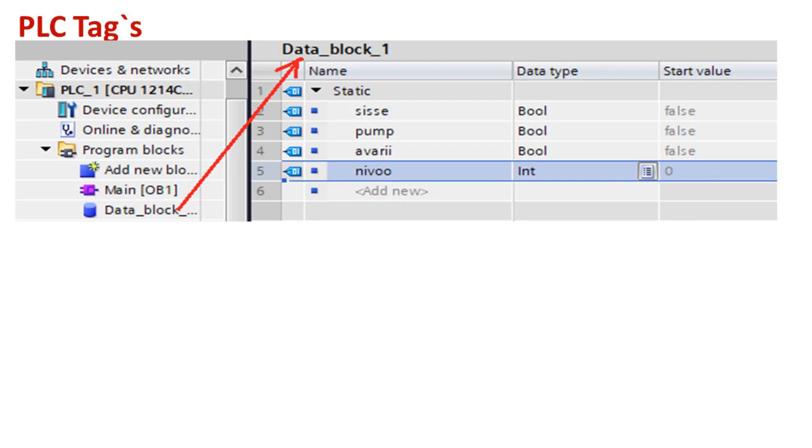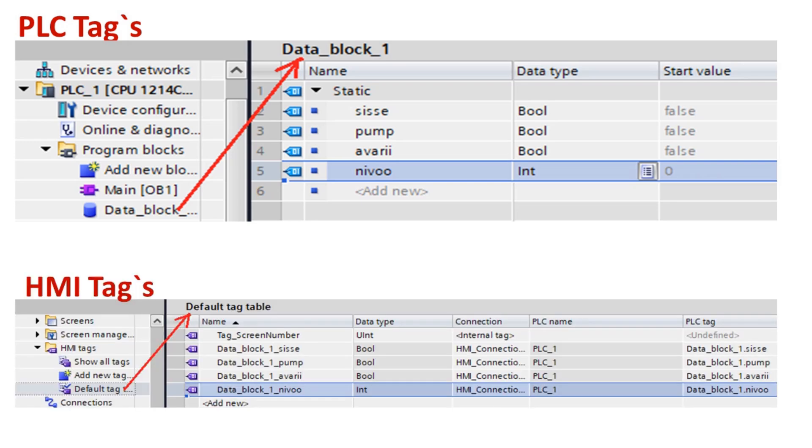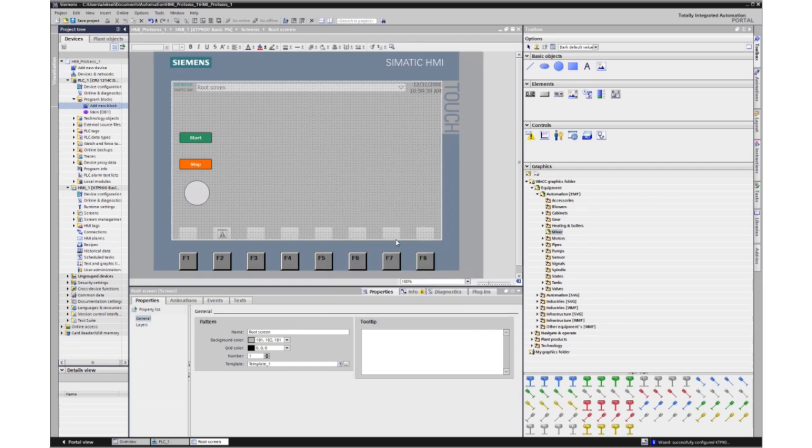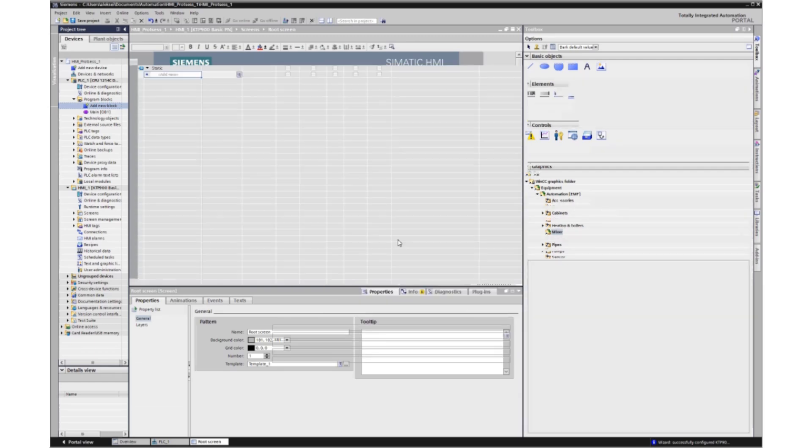Let's create a controller project data block. PLC project variables can be created either in a tag table or in a data block. PLC tags can be related to HMI tags, but have differences in their names. Global data block. In this block we will create variables.